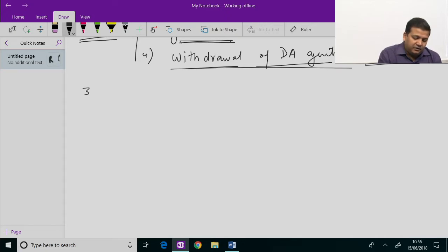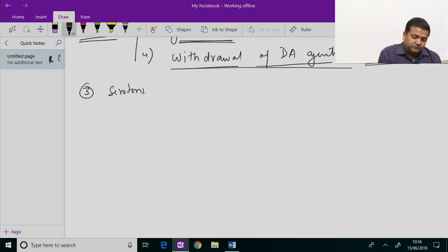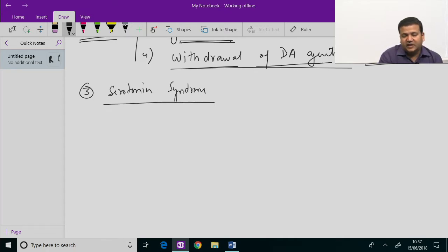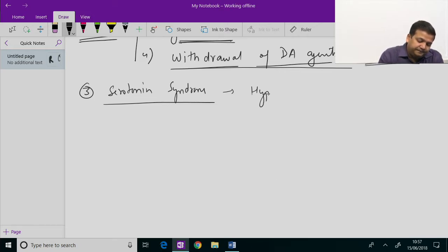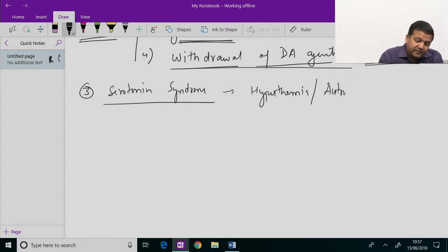The third type of drug-induced hyperthermia is serotonin syndrome. As the name suggests, it occurs when serotonin increases excessively, causing hyperthermia along with autonomic disturbances.